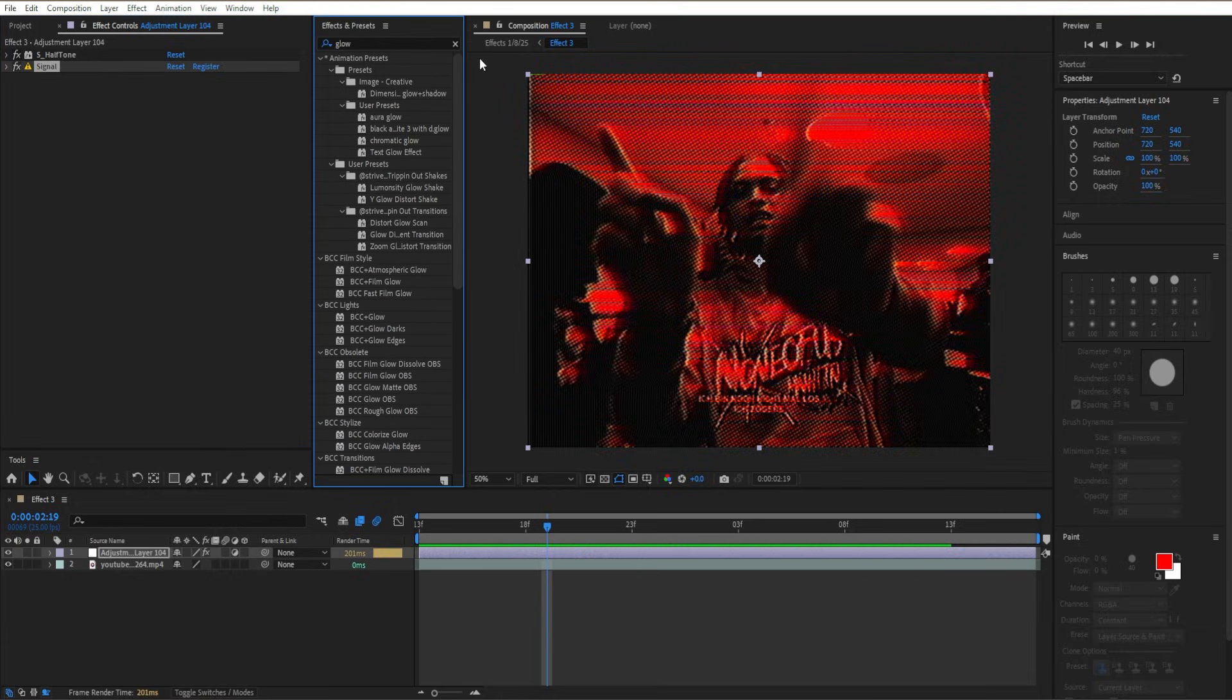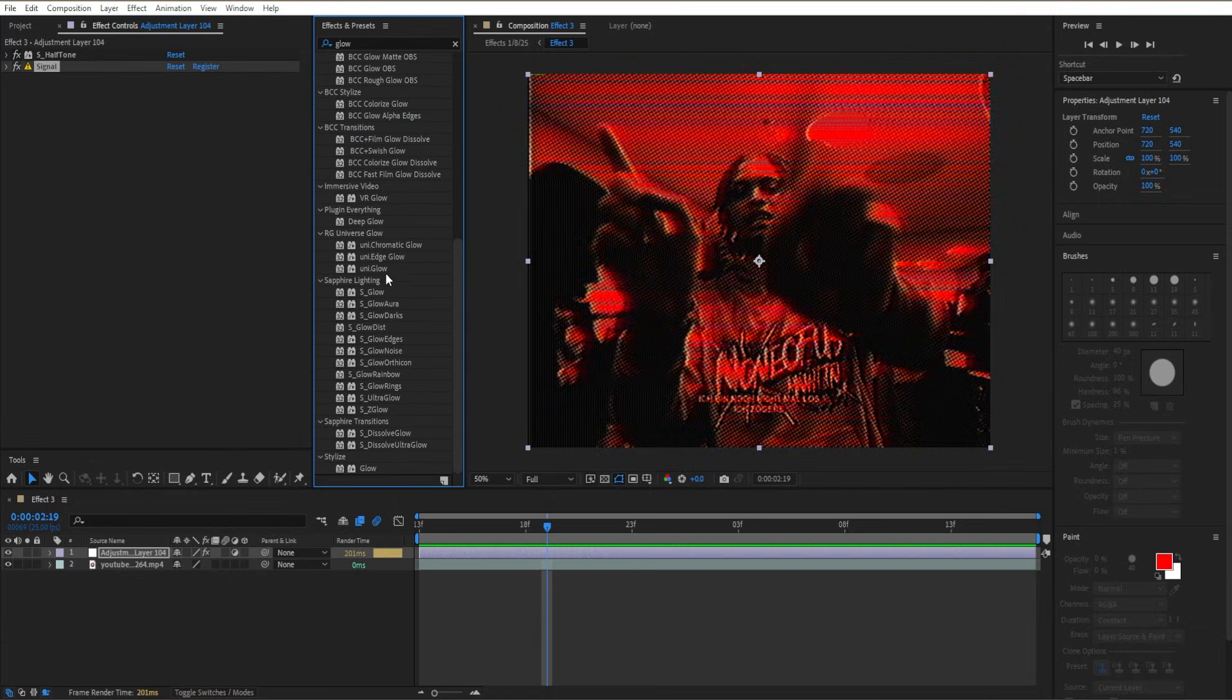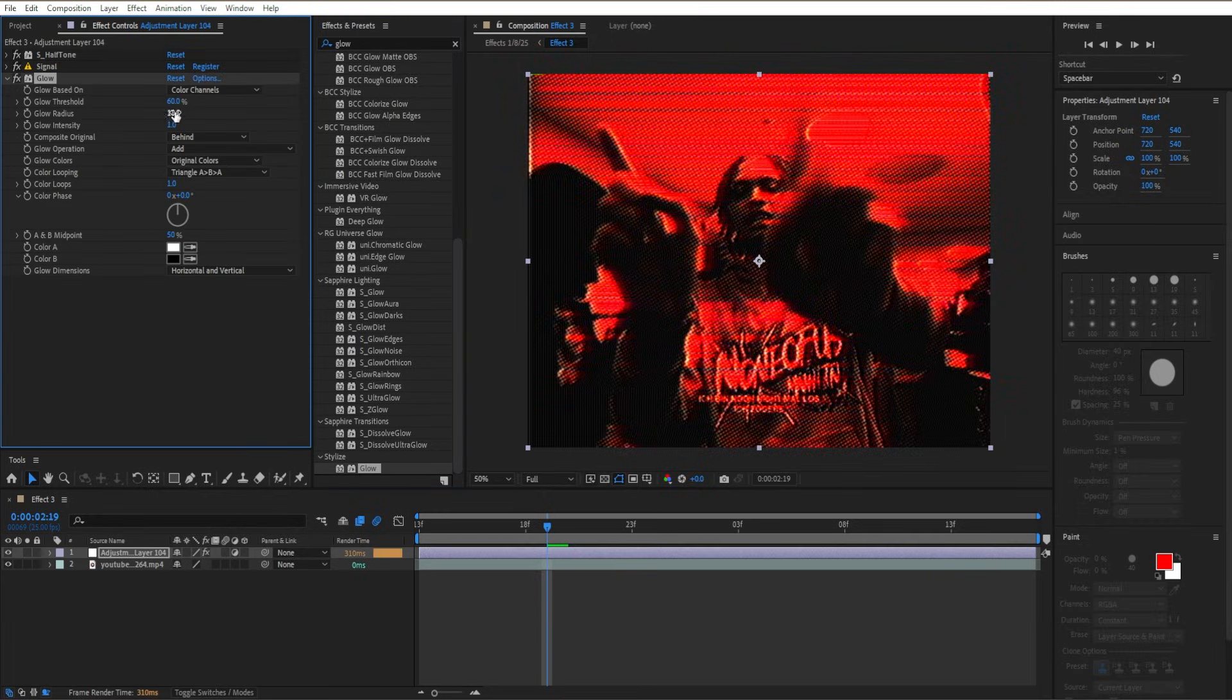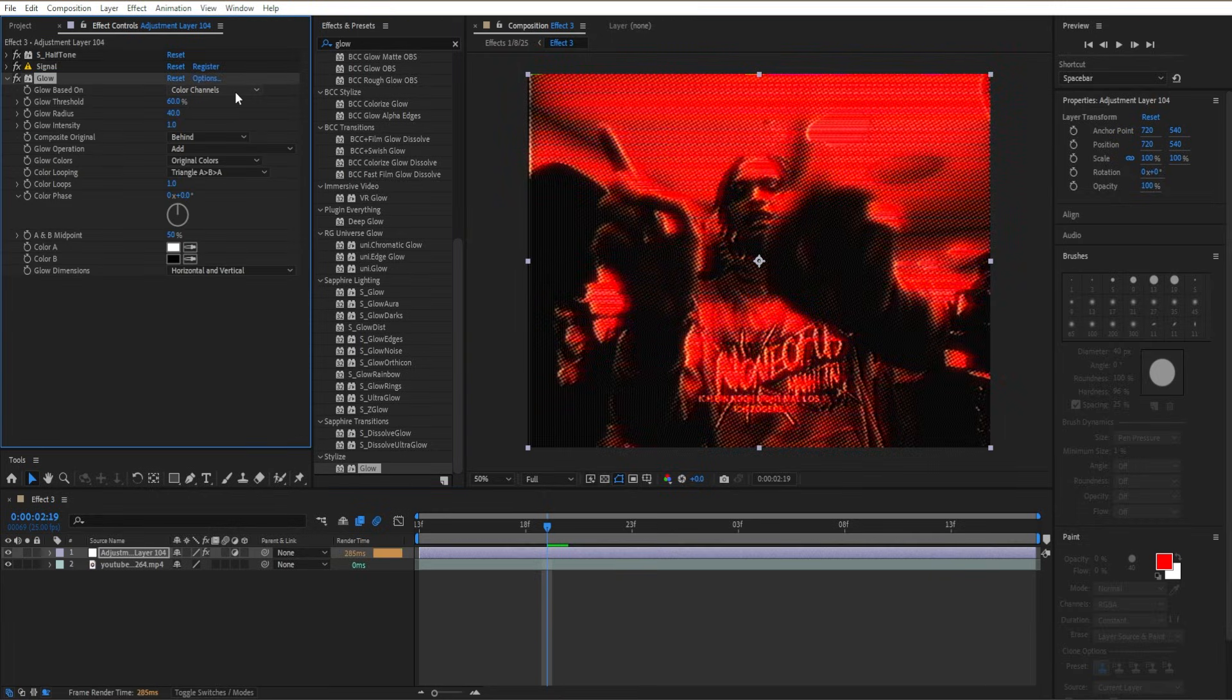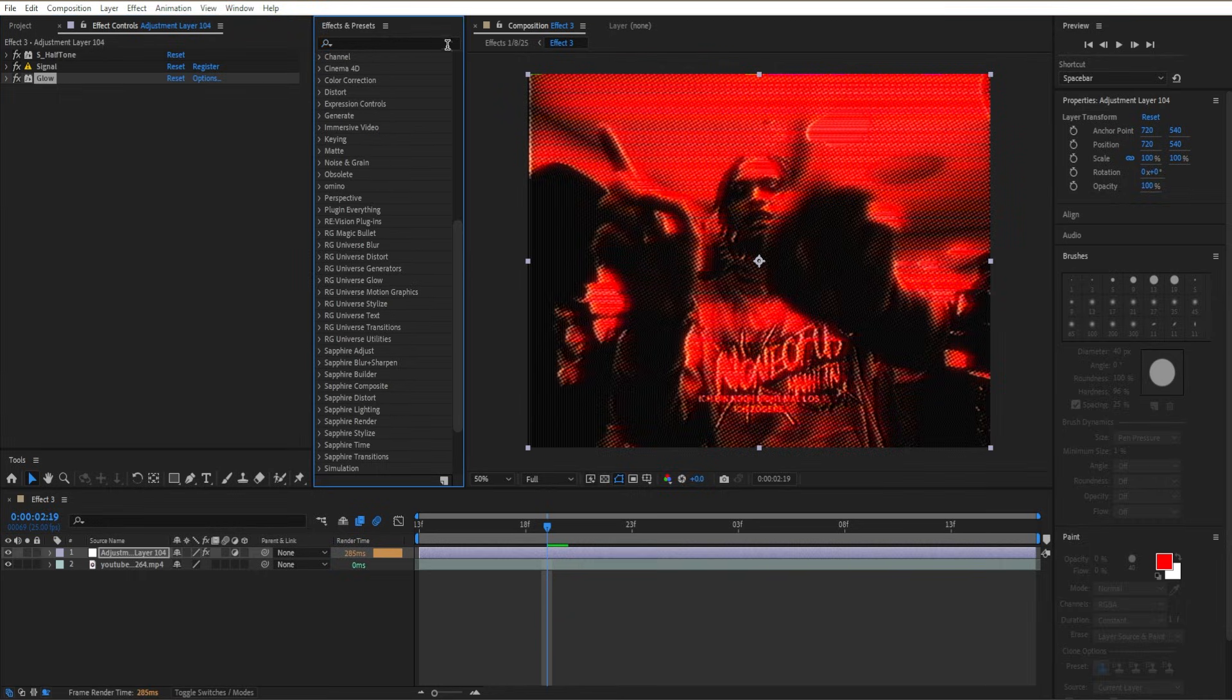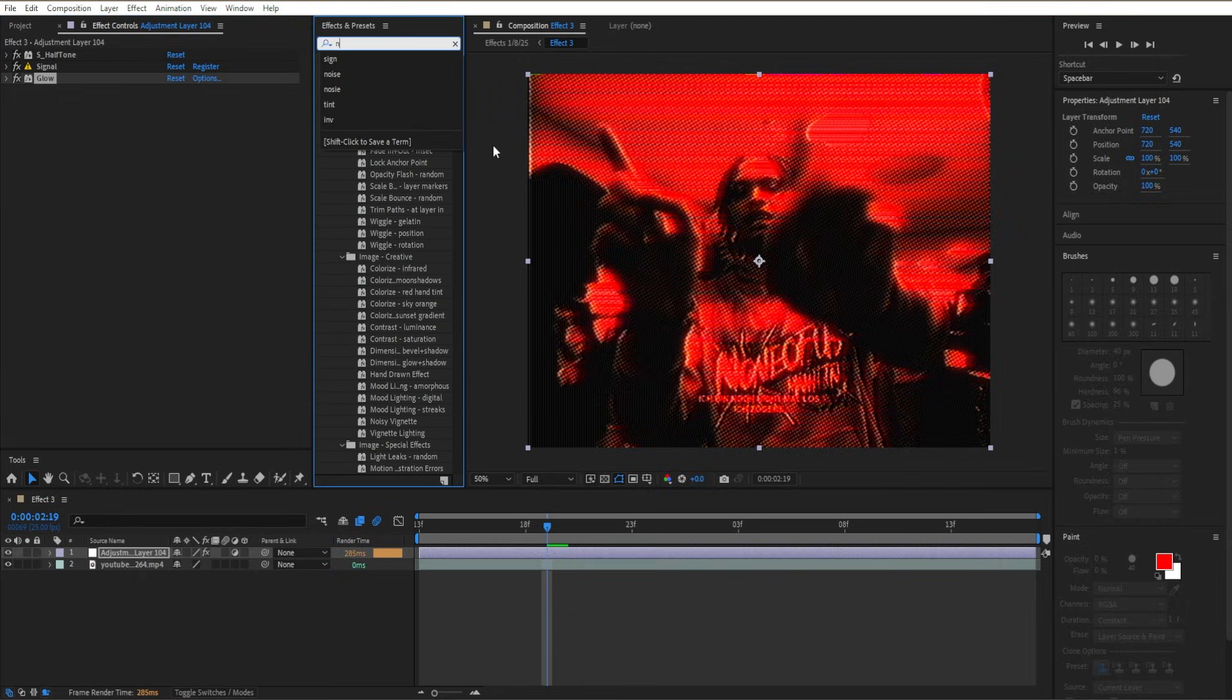For the next effect, add Glow—it's under Stylize. Increase the Radius from 10 to 40, then close out the Glow effect.